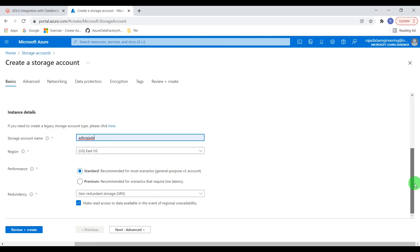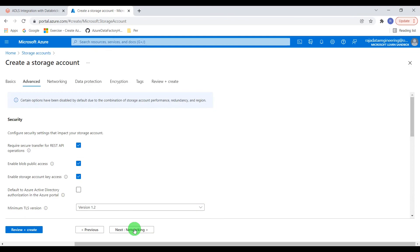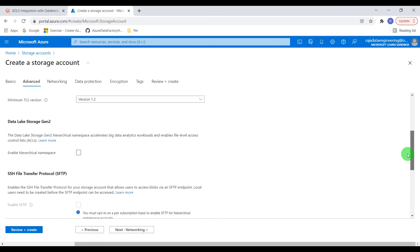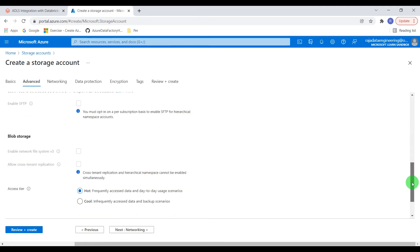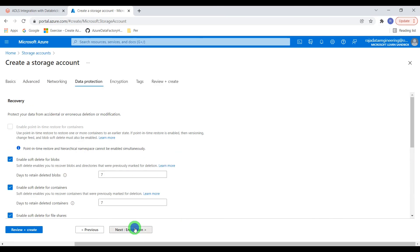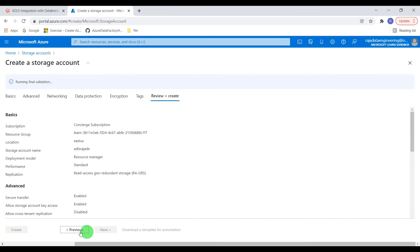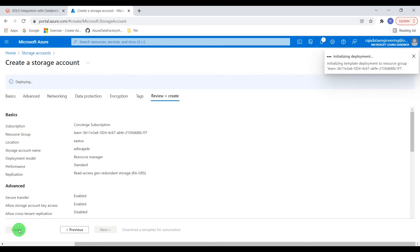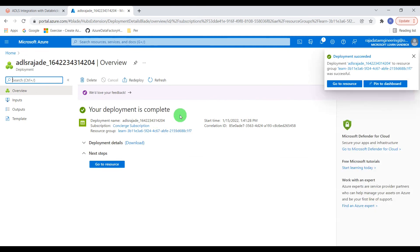I'm going to leave other options at default and proceed. Under the Advanced tab, I'm enabling the hierarchical namespace to use Azure Data Lake Storage Gen2. Keeping the rest of the parameters at default, moving forward. Validation is done and now I'm going to create the storage account. Deployment has started and is now complete — Azure Data Lake Storage is created.